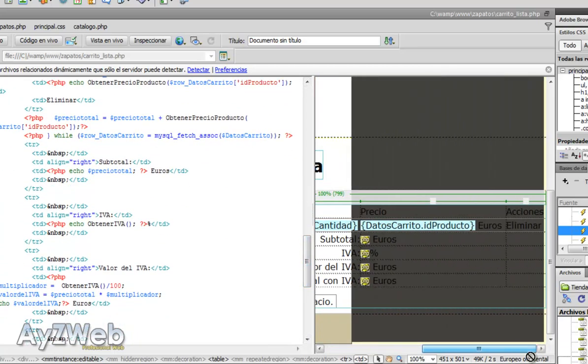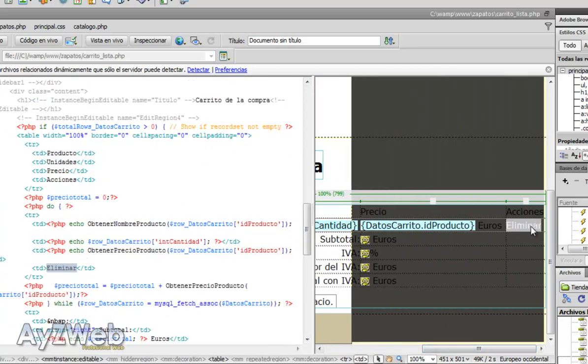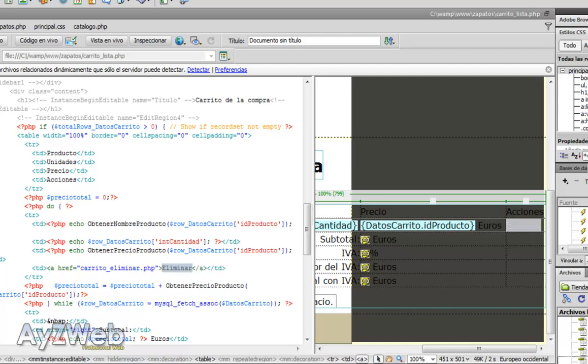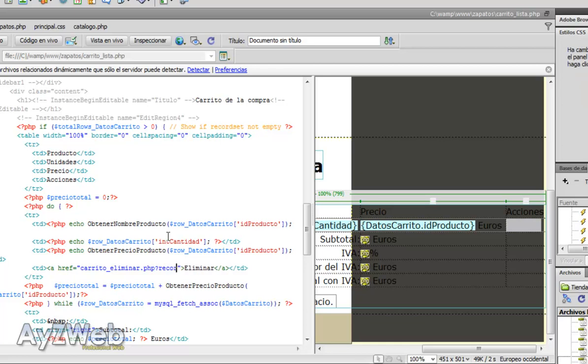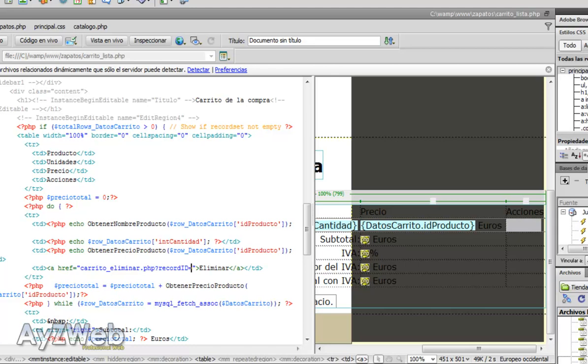Given the delete, we will write here trolley delete dot PHP, and we will send it a parameter that will be record ID equals, and it will be the encounter.